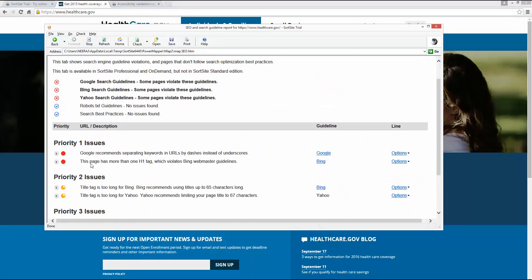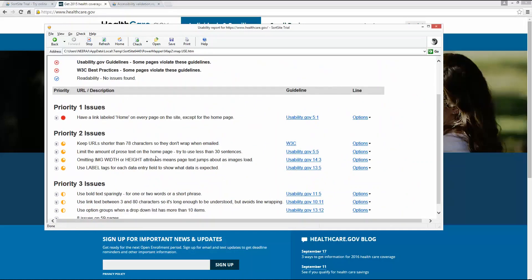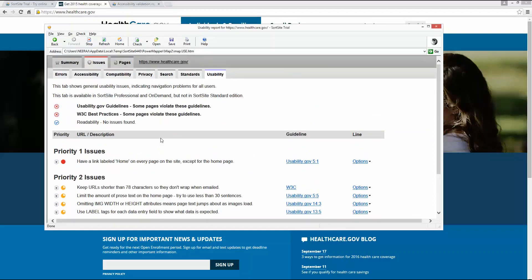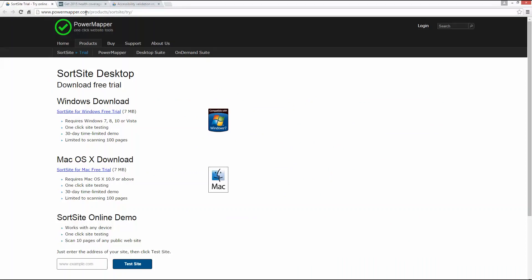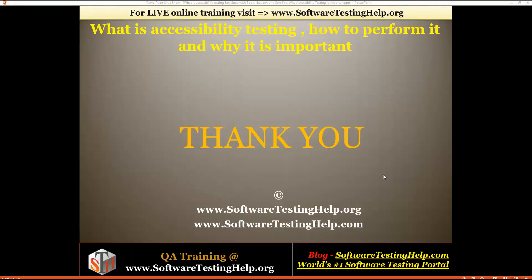SortSite also shows search issues to suggest how you can improve your search, as well as usability issues — for example, it suggests 'have a link labeled Home on every page except the home page,' which is a usability.gov guideline so users can navigate back easily. This is how good this tool is. You can download SortSite from powermapper.com as a trial version.